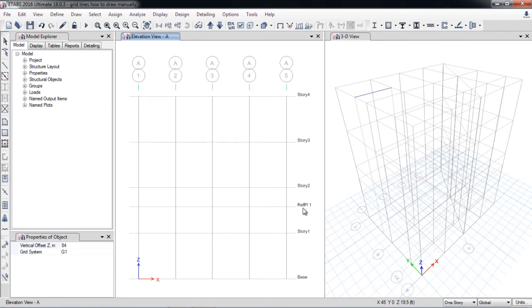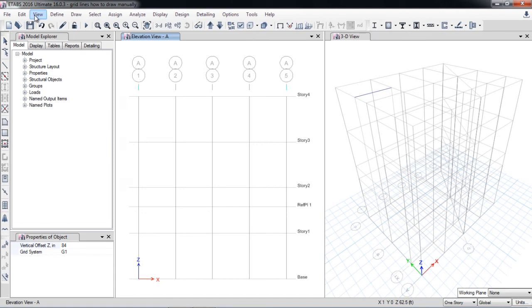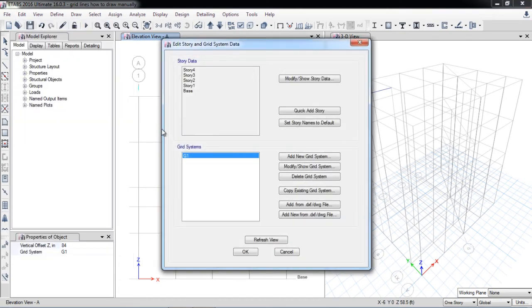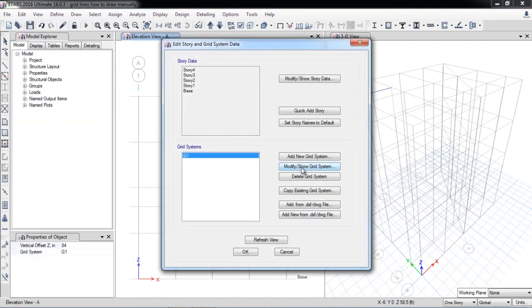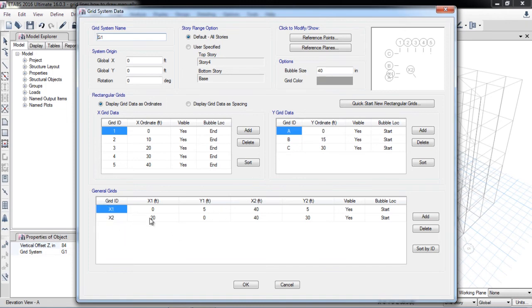So I have drawn the reference plane. You can also see all these things in the edit stories and grid systems, here modify. So here is the X data and Y data which I have created in the previous video. That is the general grid which I have drawn inclined and the other X1 and X2.